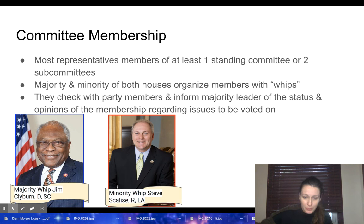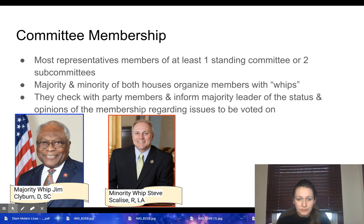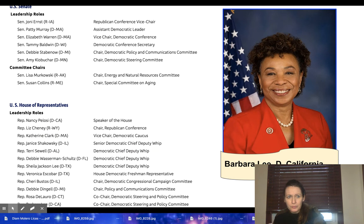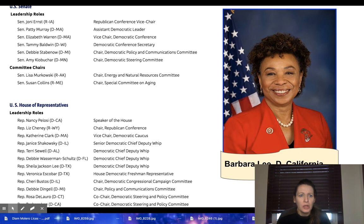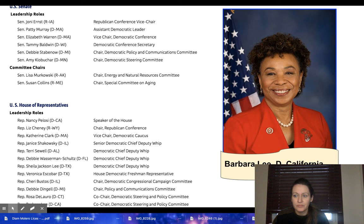Currently the majority Whip is Jim Clyburn, a Democrat from South Carolina — this is actually the second time he's served as Whip for the Democrats. The minority Whip is Steve Scalise, a Republican from Louisiana. It's worth noting that Nancy Pelosi was actually the first female to serve as a Whip in Congress.